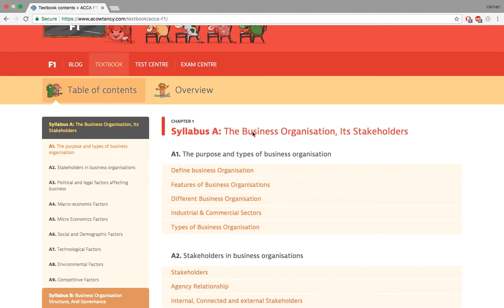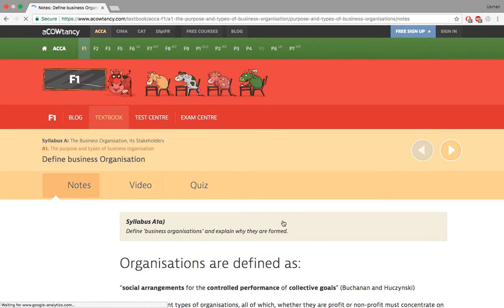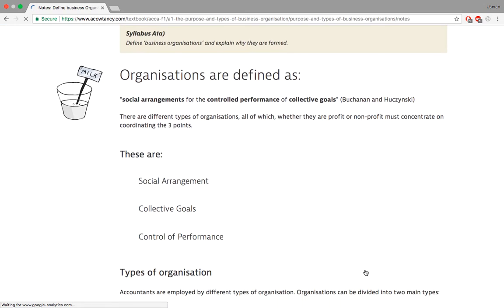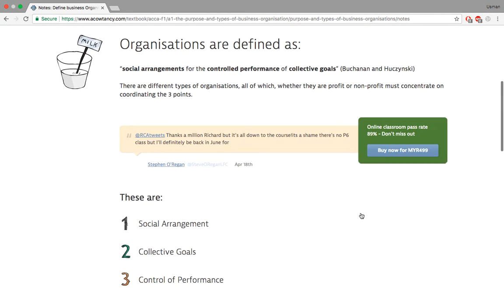This video will be based on the purpose and types of business organizations. Let's go to the first topic: defining what an organization is. Organizations are defined as social arrangements for a controlled performance of collective goals. There are three main things you need to know: social arrangements, controlled performance, and collective goals.